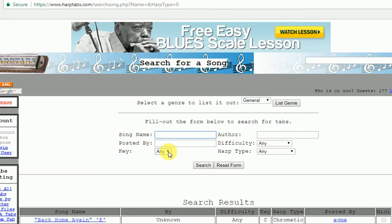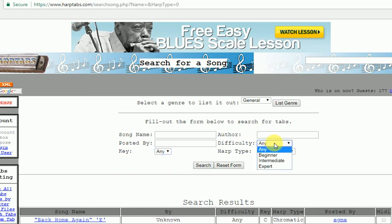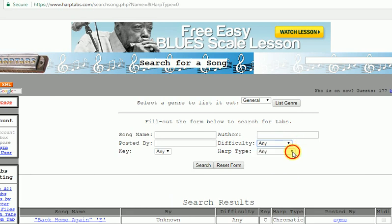If you've only got one key harmonica, that's useful because you can search by key. You can also search by difficulty if you're a beginner, an intermediate, or an expert player. And of course harmonica type.